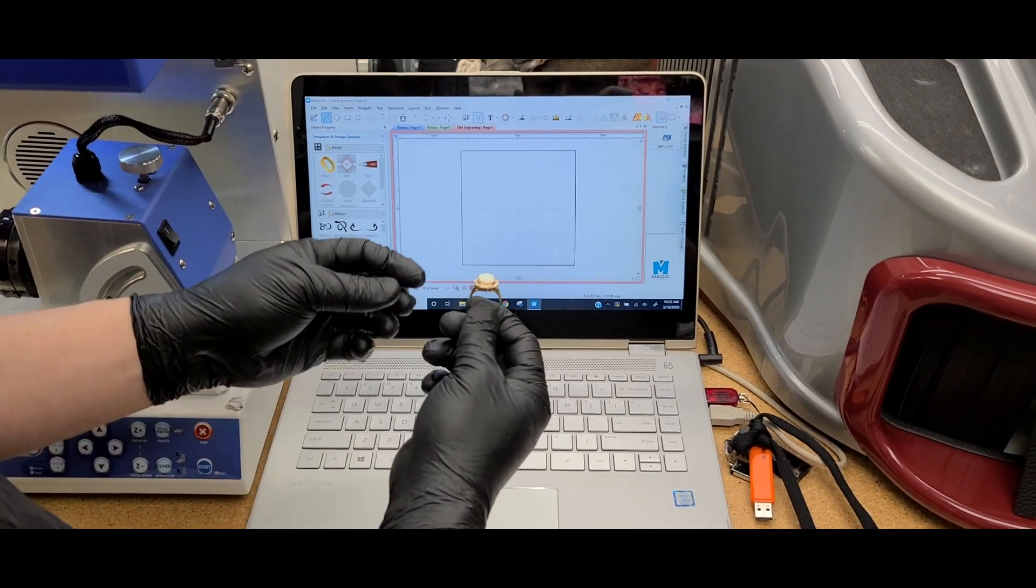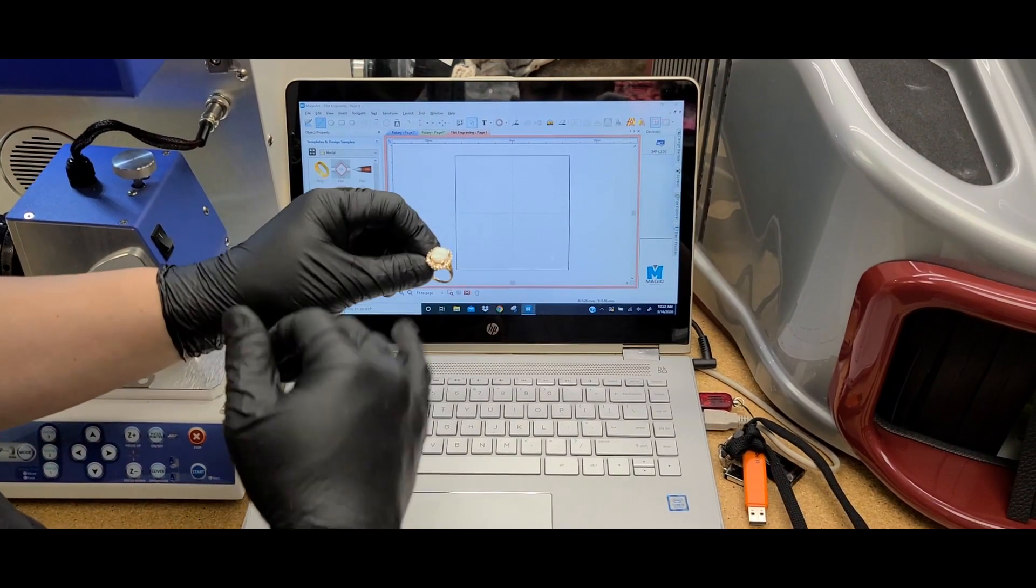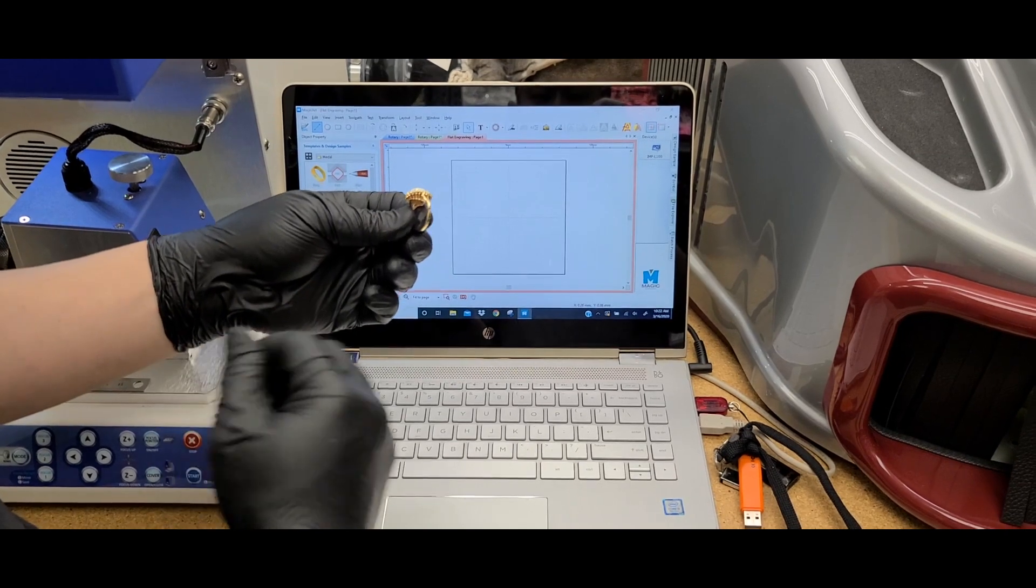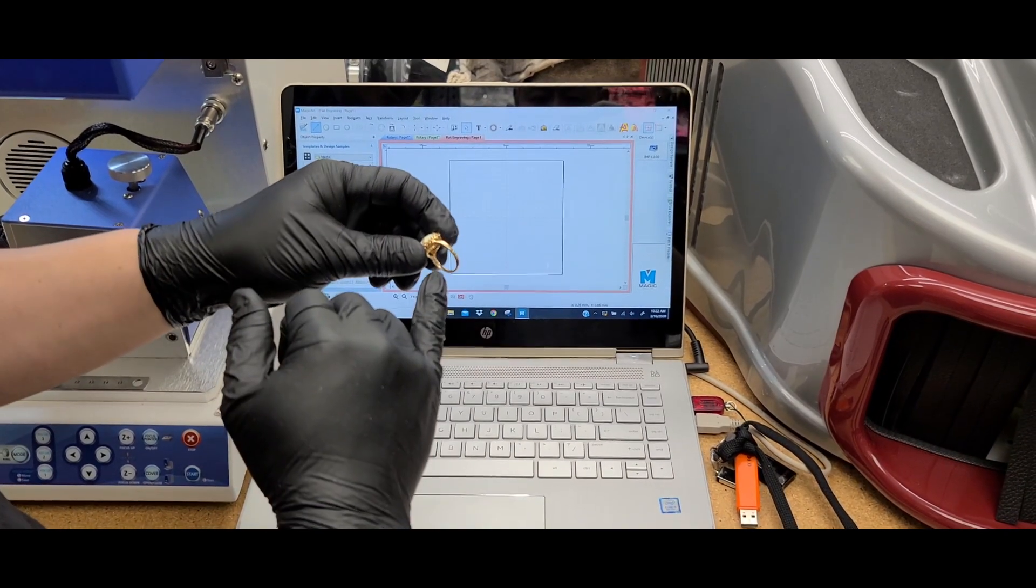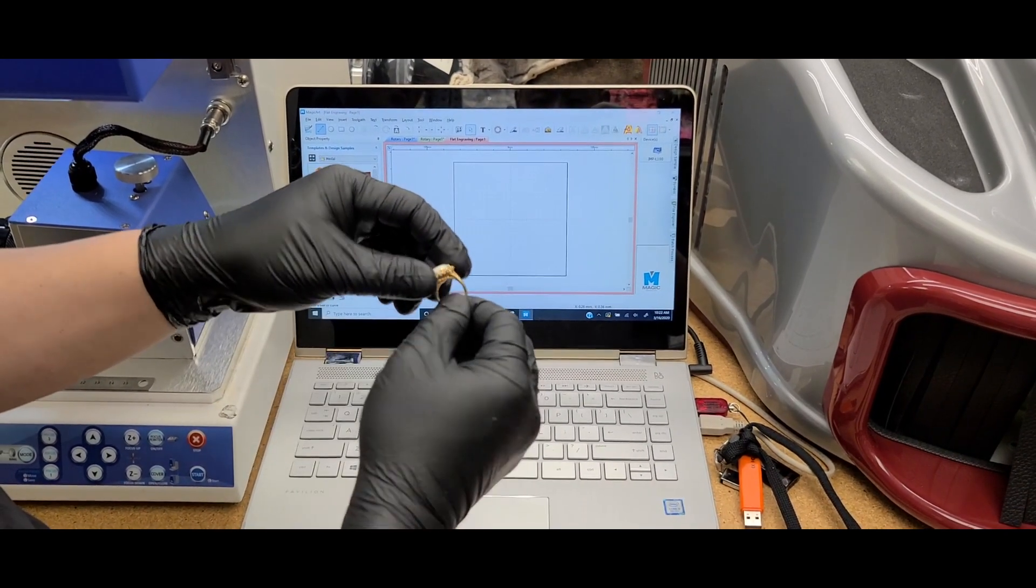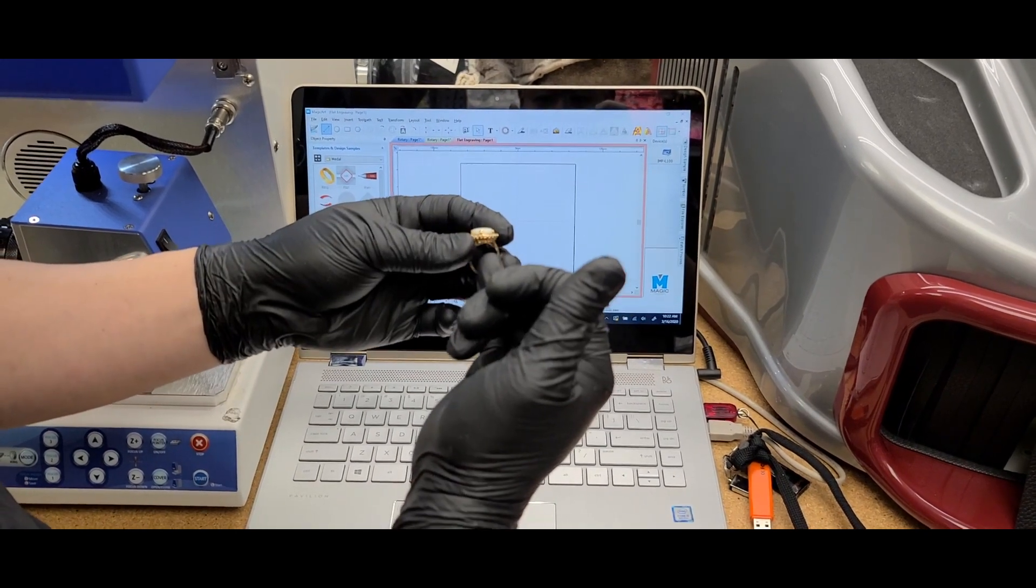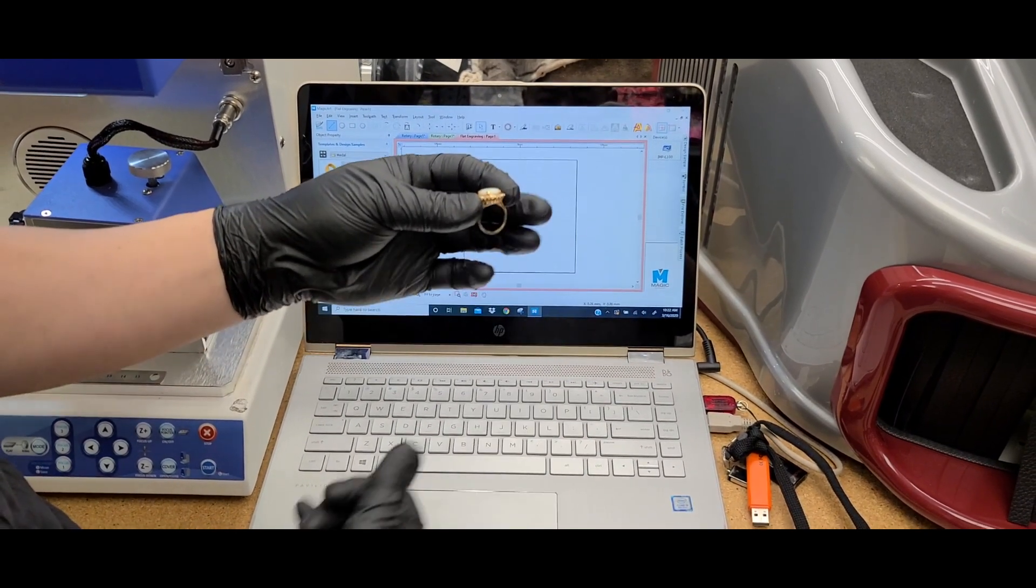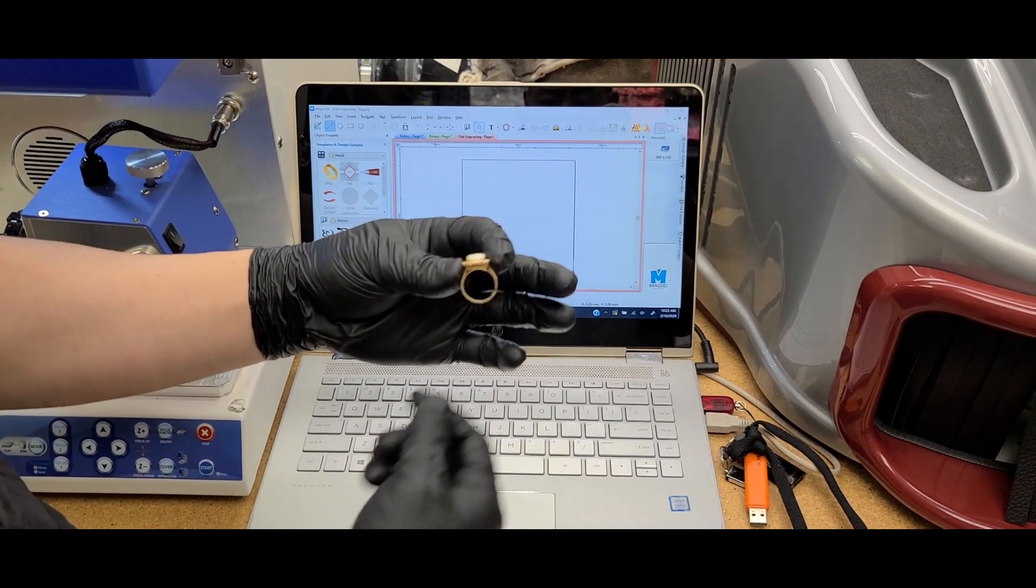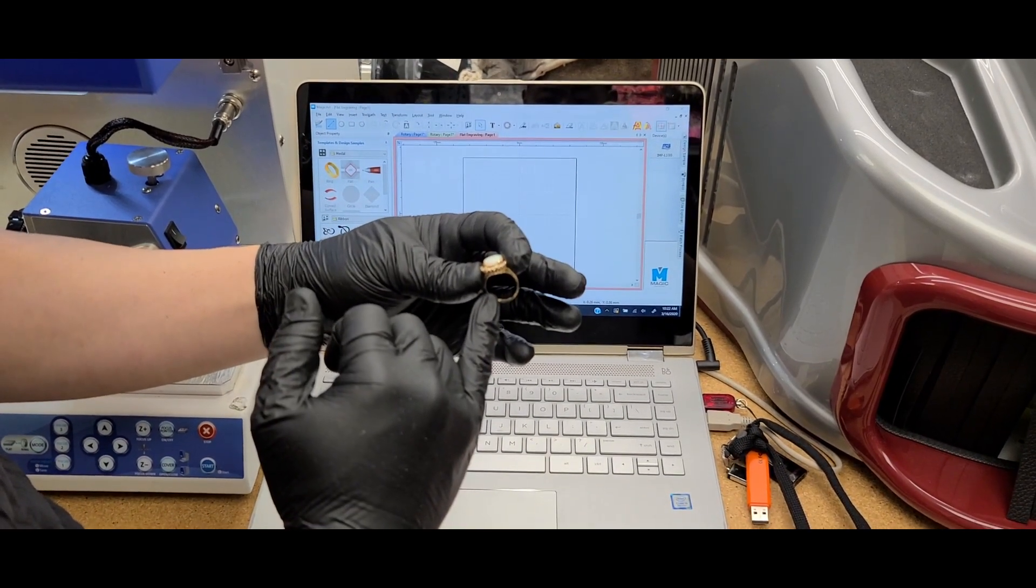Alright, so today I'm going to try to engrave a ladies ring with a large stone in the middle. I'll try to angle it on the girdle here because due to the size of the stone, it's very difficult to engrave with the angle that it's producing, so we're going to engrave it right here on the side.